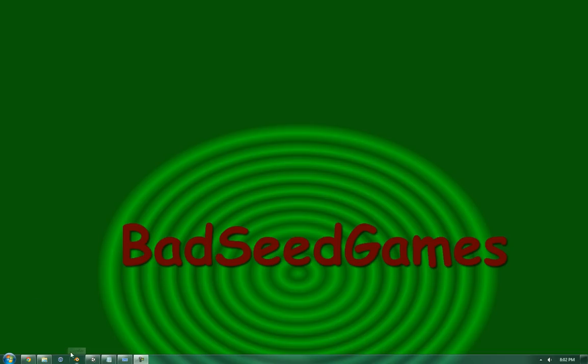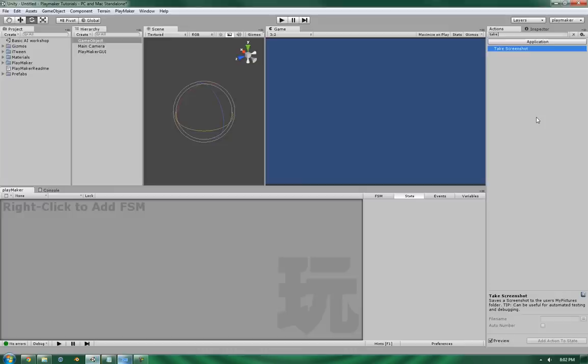Hello, this is Wes at BadZegames and today we're going to be going over the Take Screenshot action in the Application subsection of Playmaker's Action List.